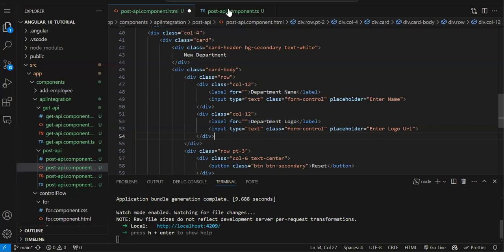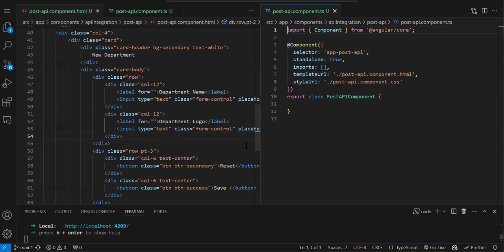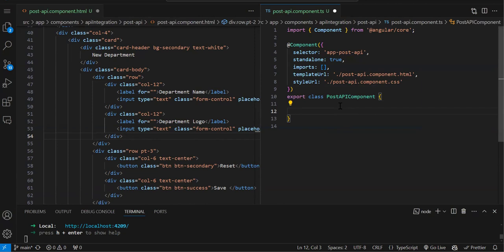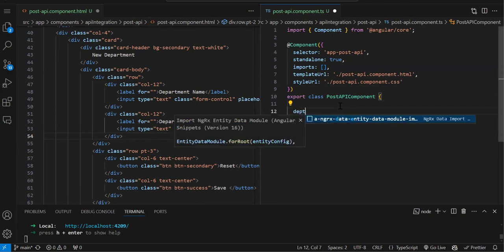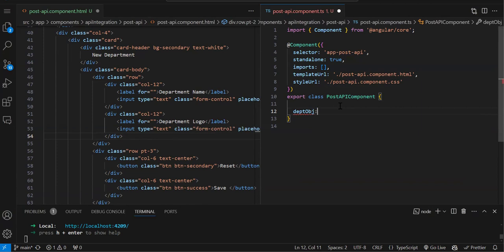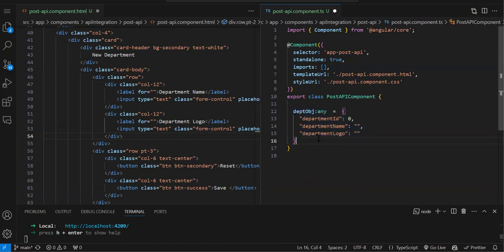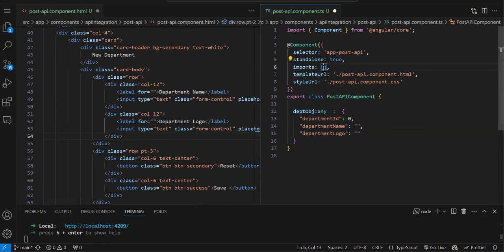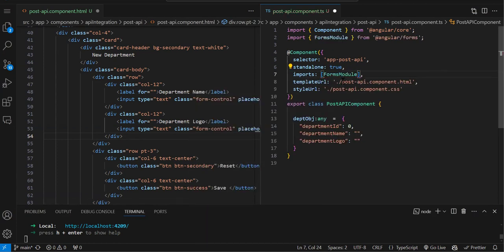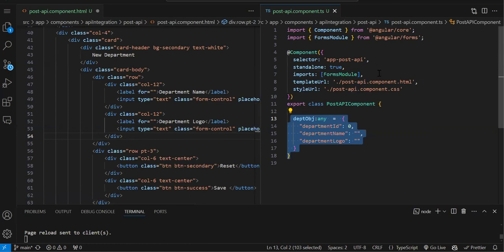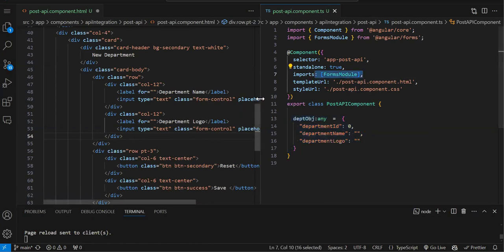Let's copy this object and use the template-driven form. First, whatever object you have to send, you need to create it — so let's say 'departmentObj: any' and initialize it with the object, initialized as an empty string. Now this object we need to bind to our form. Since we are using the template form, we have to import FormsModule because we are going to use ngModel.